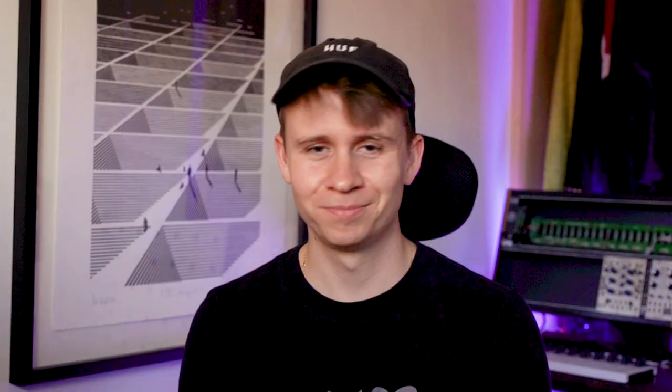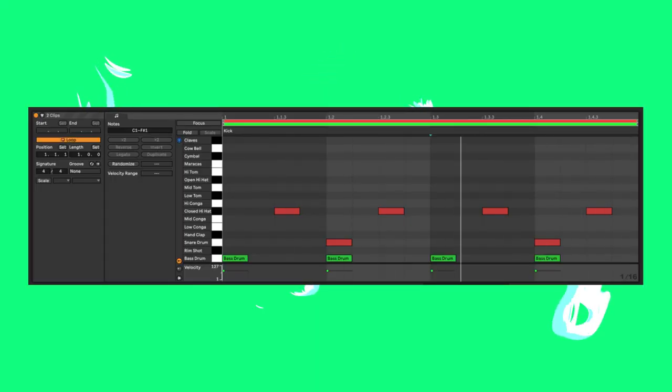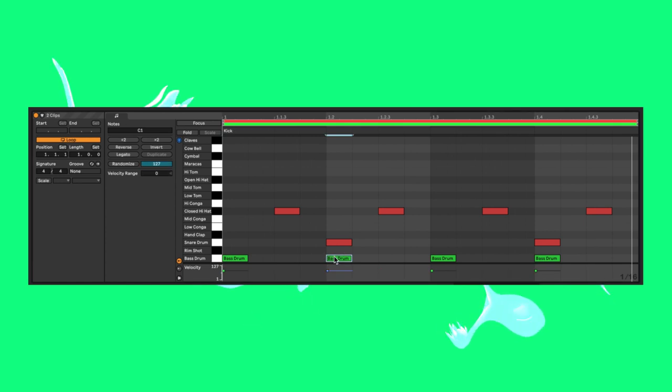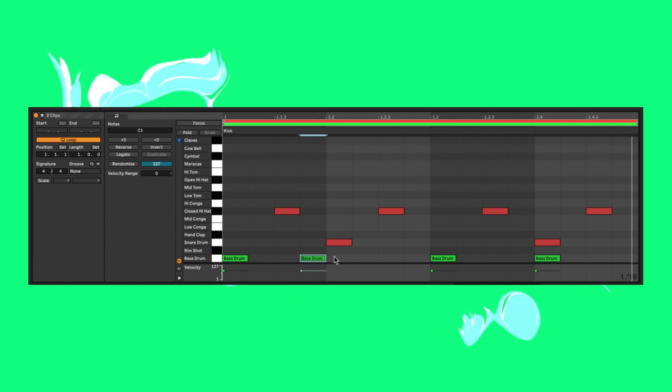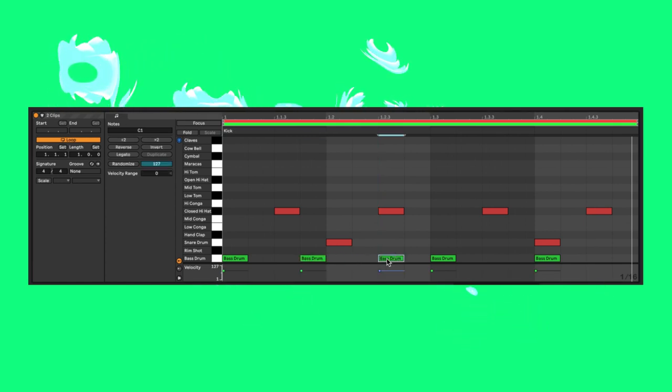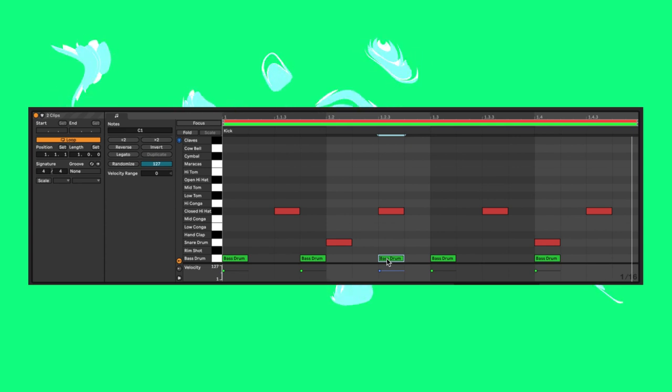So how about we take what we've learned here and apply it to this boring house beat that I've put together. First, let's use the 3-3-2 rhythm we discussed earlier to give our kick some more life. I'll change the first part to the 3-3-2 rhythm and then slip back into every downbeat.